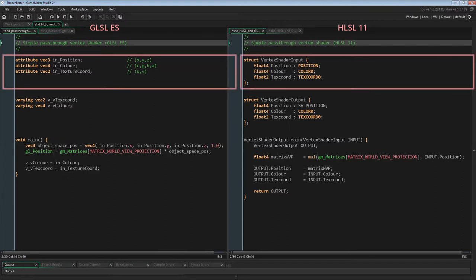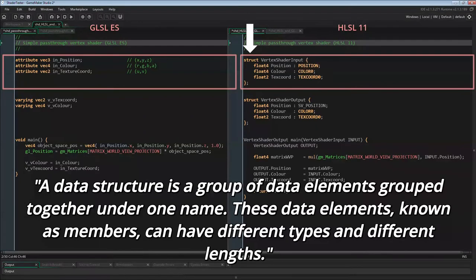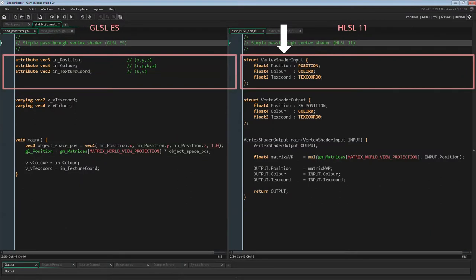Now let's look at the vertex attributes or vertex shader input more closely. In the HLSL shader on the right we can see something called a struct — a data structure that groups data elements under one name. A data structure is a group of data elements grouped together under one name; these data elements known as members can have different types and different lengths. A new struct named vertex shader input is defined. Note that unlike functions, the closing curly bracket of the struct is followed by a semicolon. It's not a function — it's more similar to defining a variable.